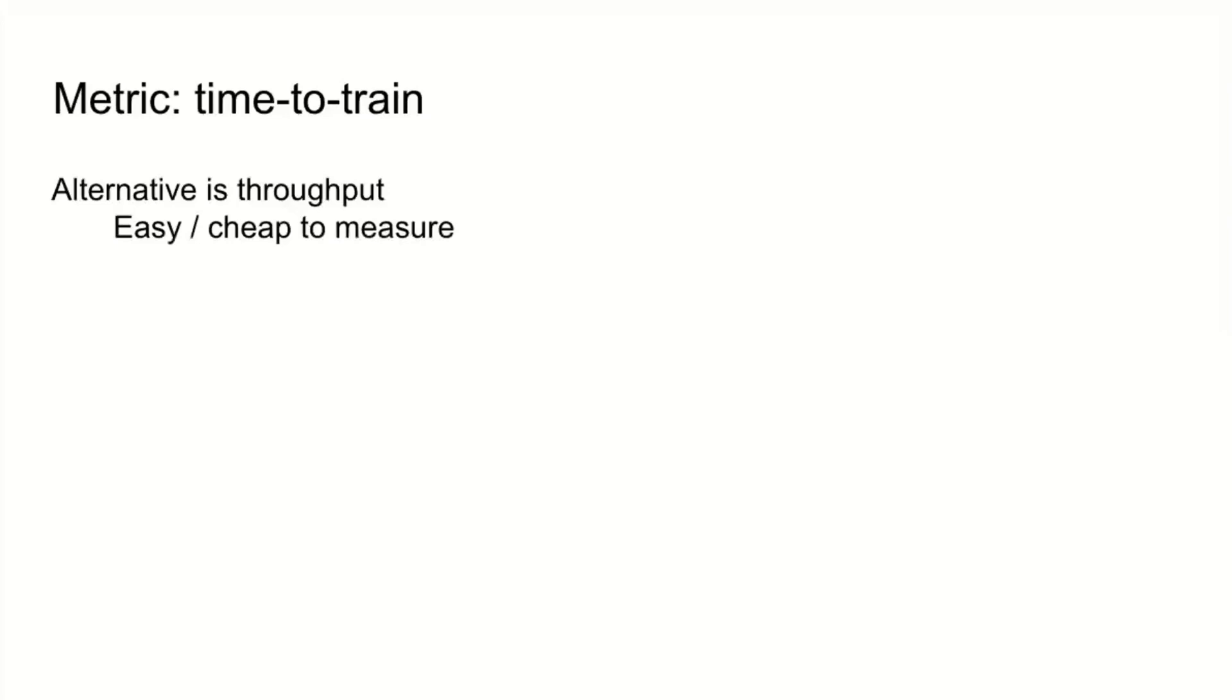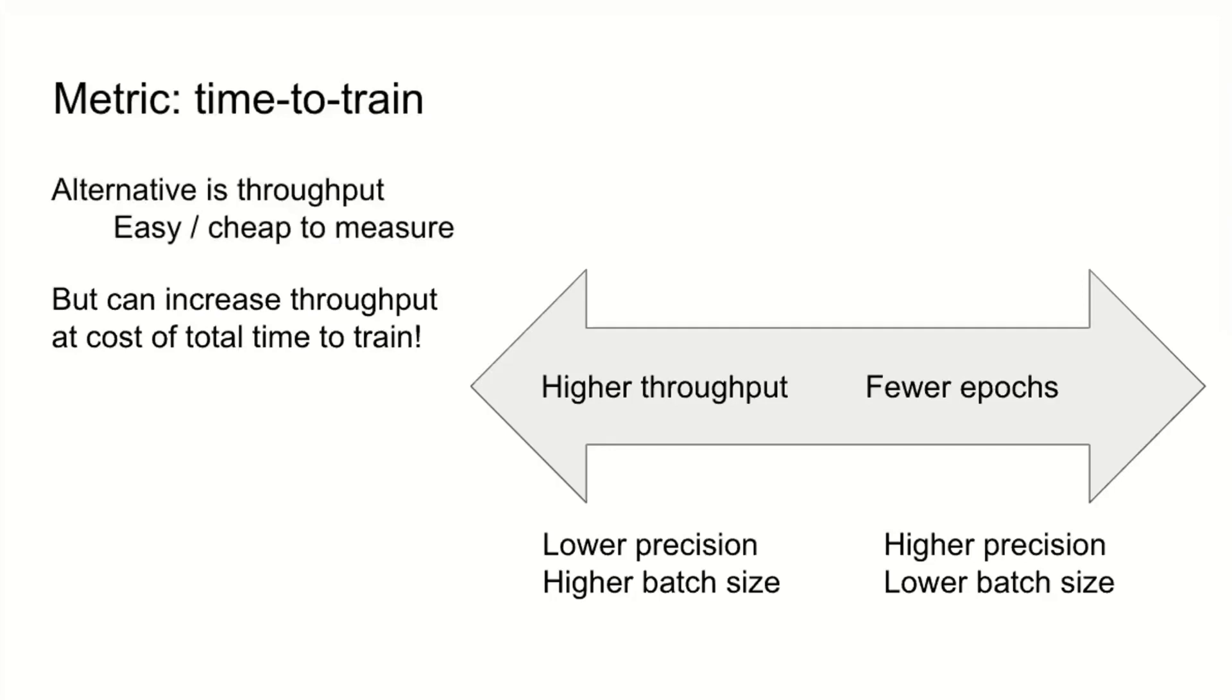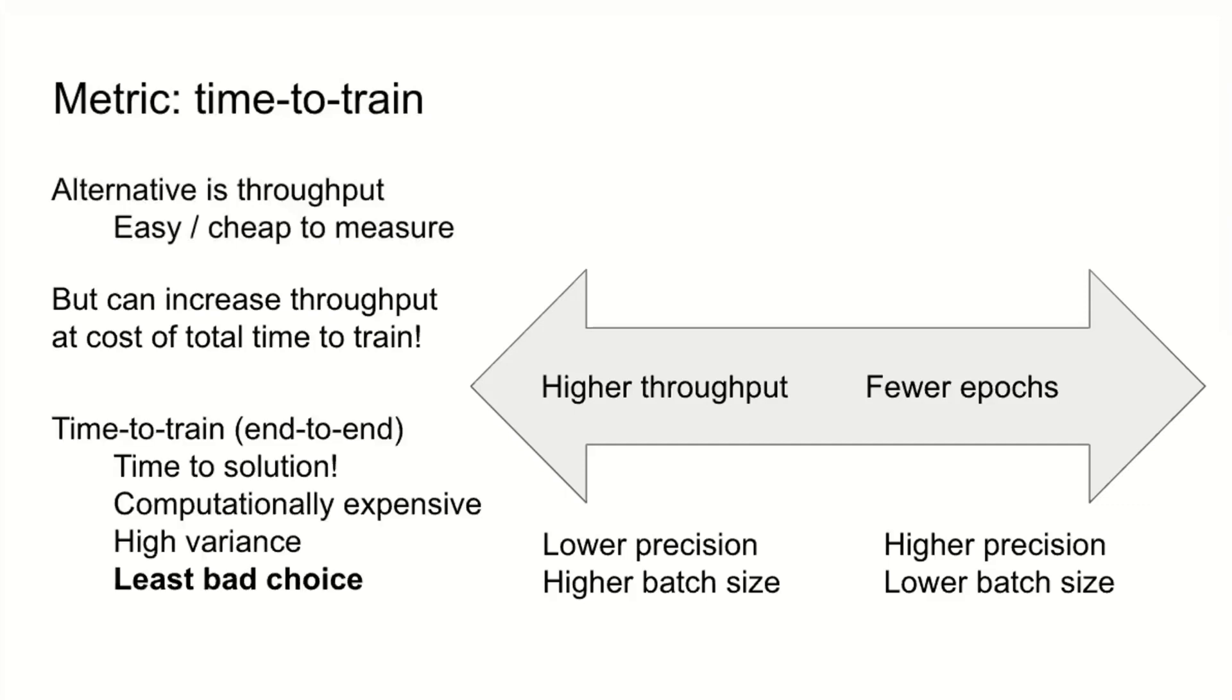Just to underscore the reasons for time to train, the alternative is throughput. Throughput is initially appealing. It's easy and cheap to measure, but it is very easy to increase throughput at the cost of total time to train. For instance, by raising your batch size or lowering your precision, you can get a really good throughput number even though you've actually made it worse for the user. This is why we focus on time to train.